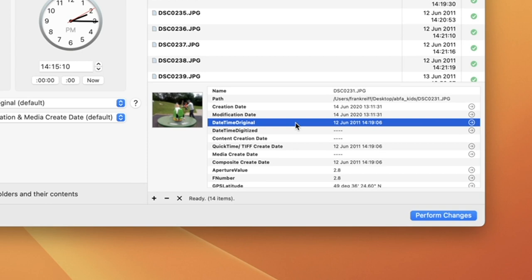This data is there forever, unless you edit it with software that isn't very careful about preserving it, which unfortunately does happen quite a lot.